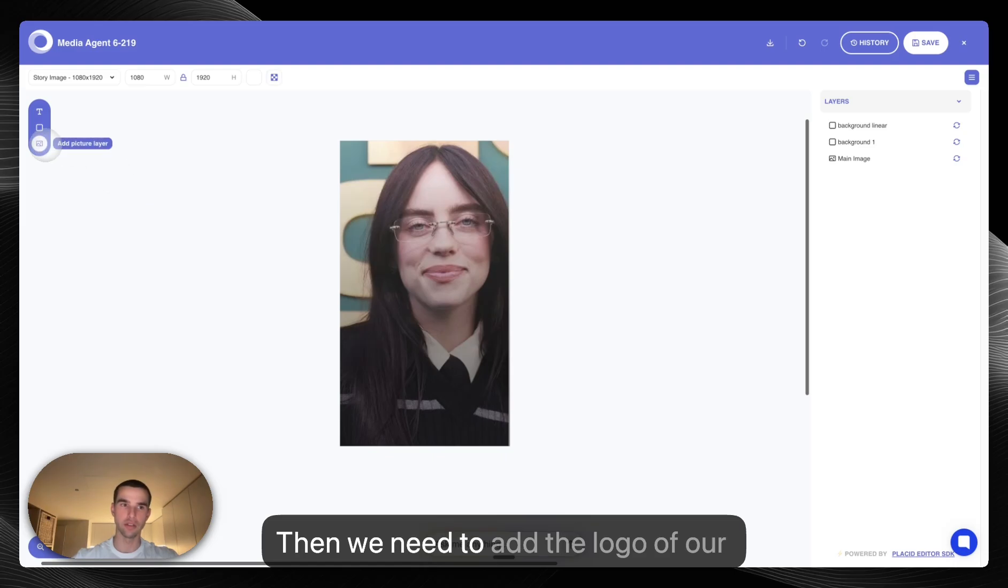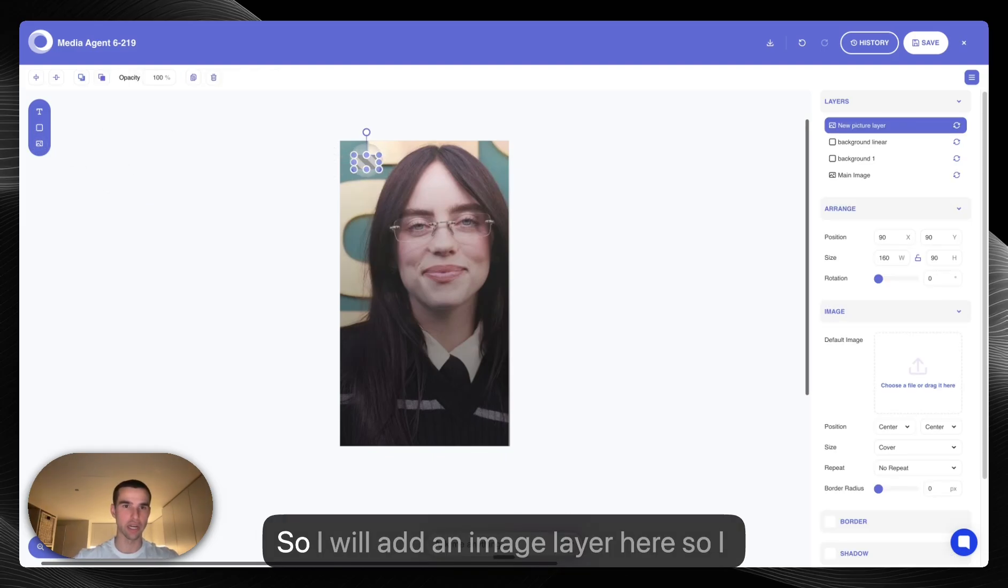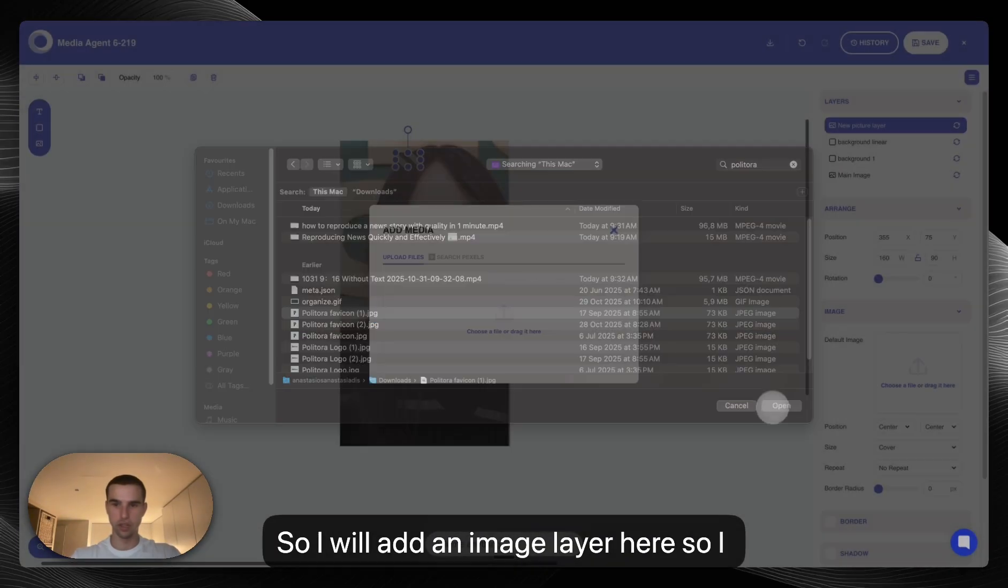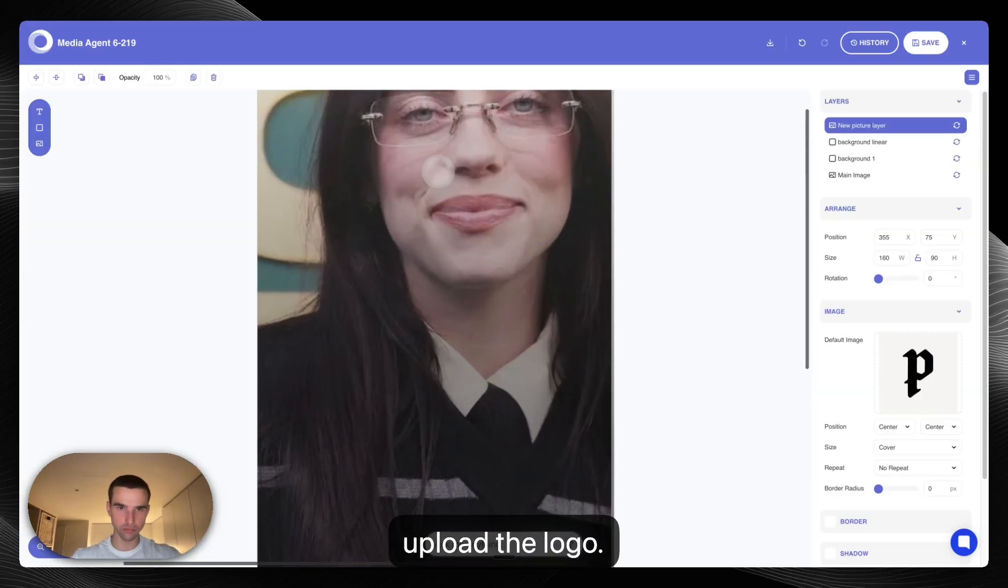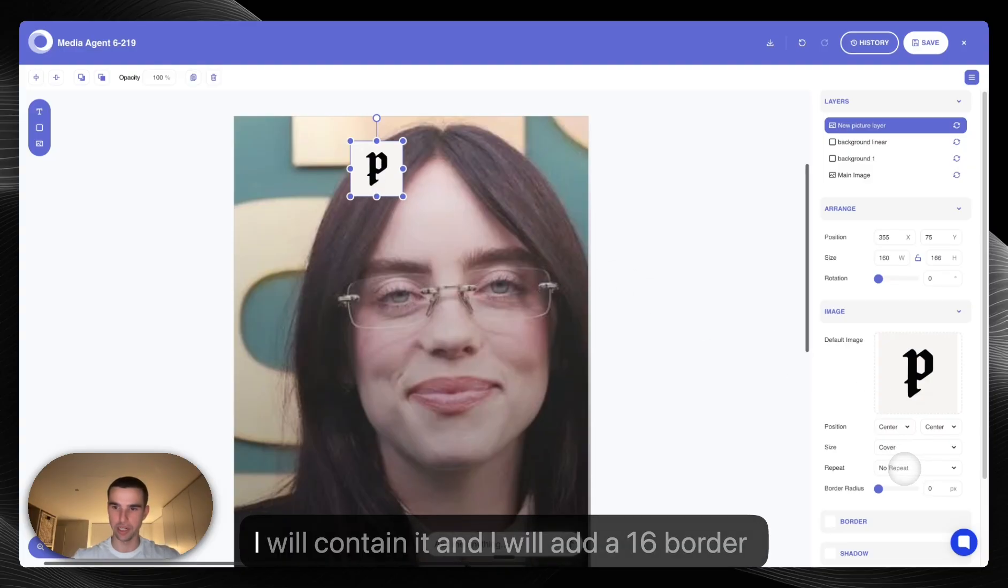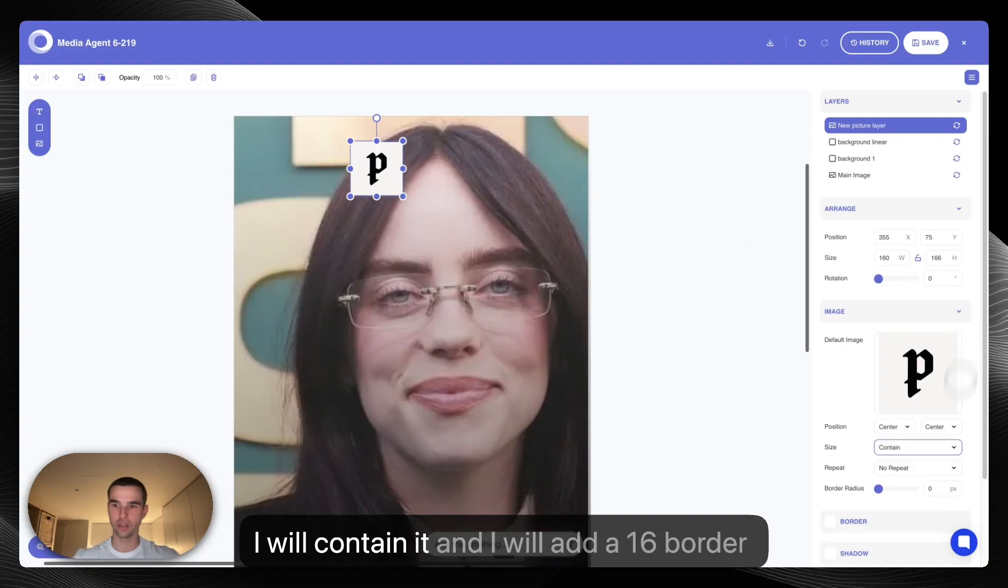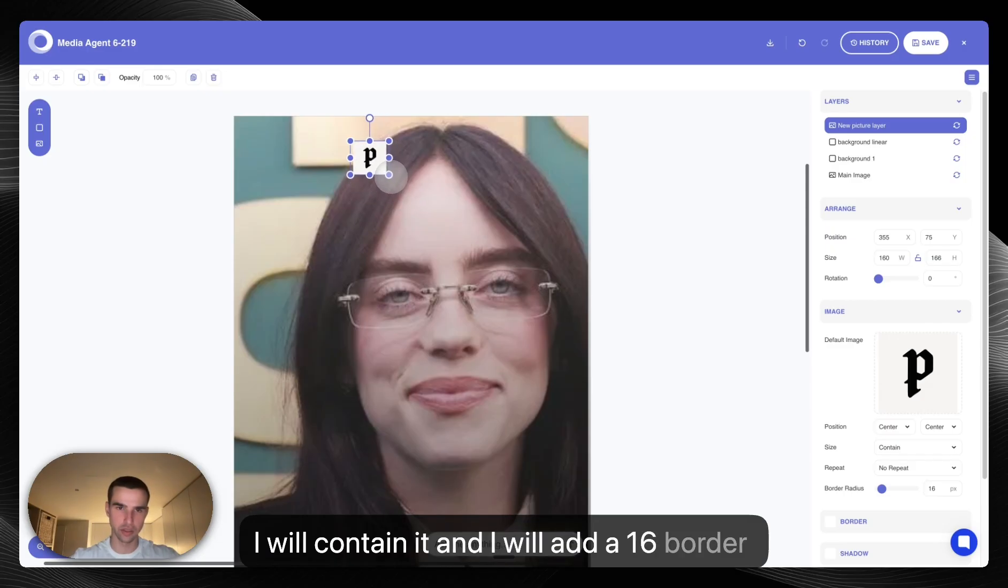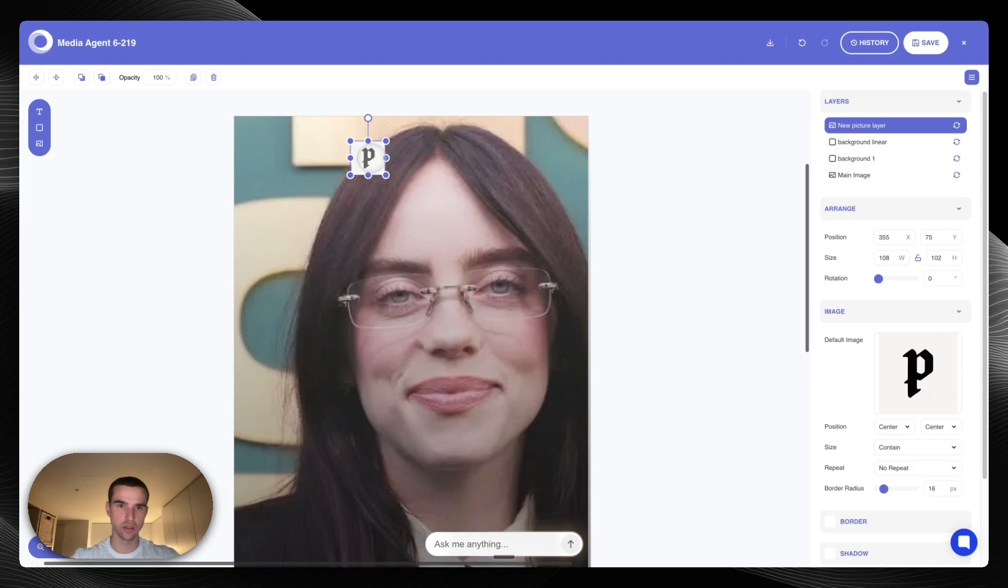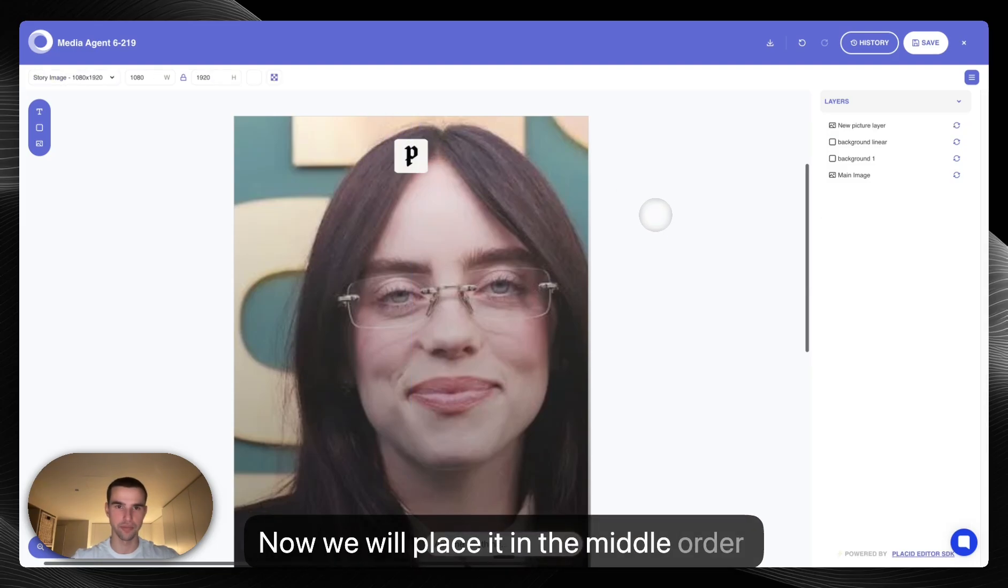Then we need to add the logo of our company. So I will add an image layer here and I will upload our logo. I upload the logo and I will contain it and I will add a 16 border radius and I will place it in the middle of the layer.